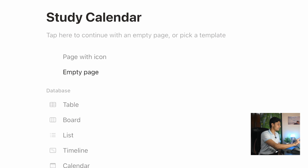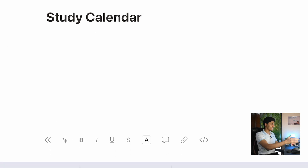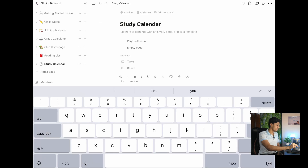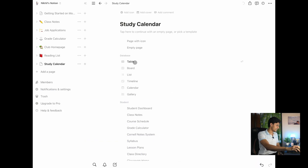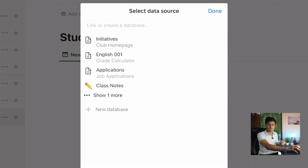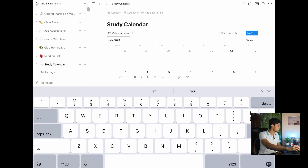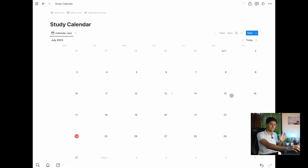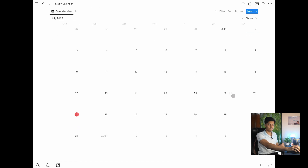Since we want a calendar, we'll hit the calendar button. It will ask for a data source — we'll ignore that for now and hit the new database button. This creates a whole new calendar where you can start adding entries. There are three levels in which you can organize your study calendar. Level one is the most basic — adding entries. Here we can see the calendar and today's date is 24th July.